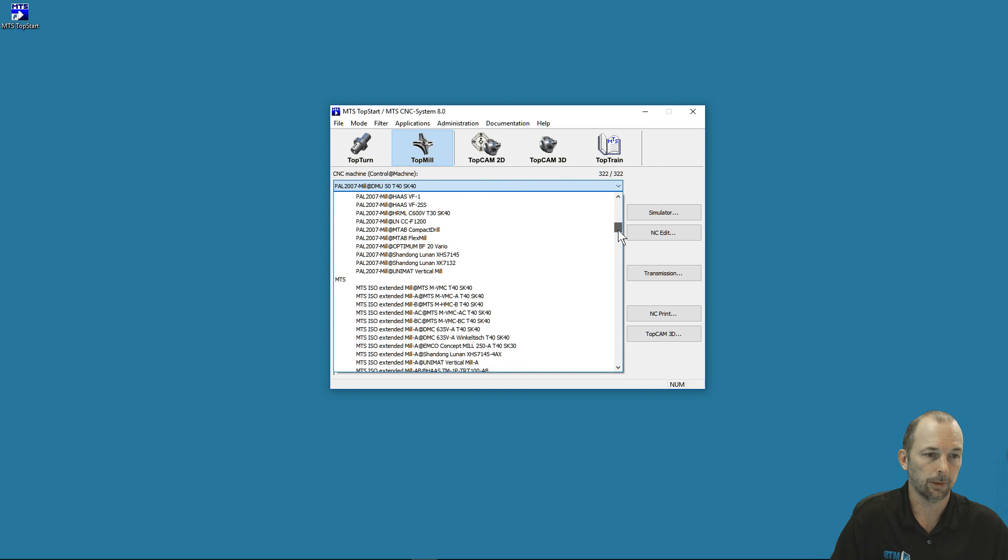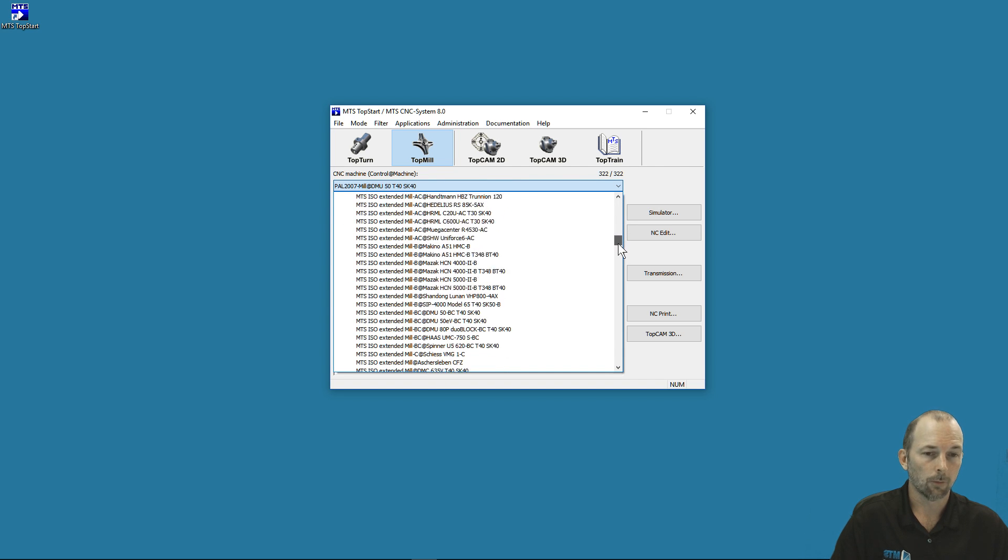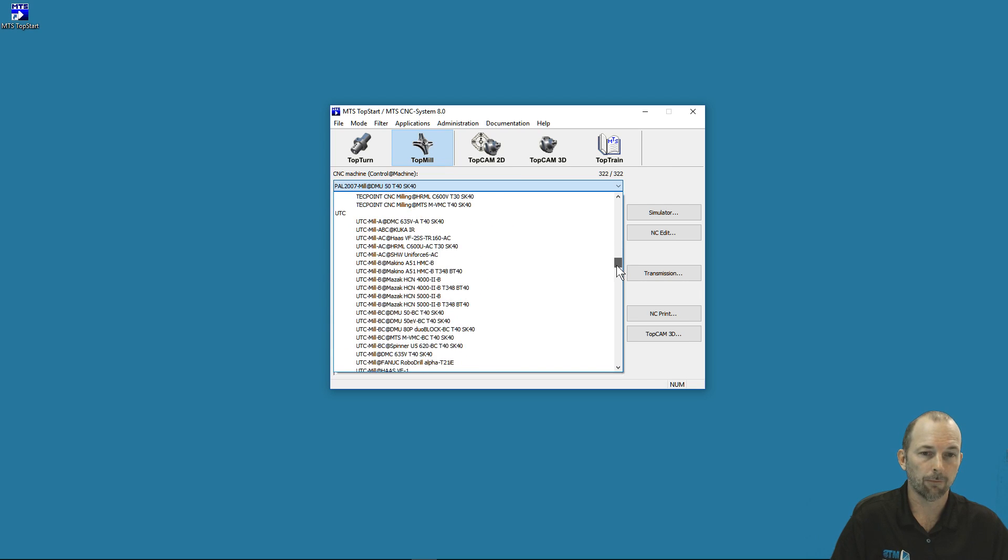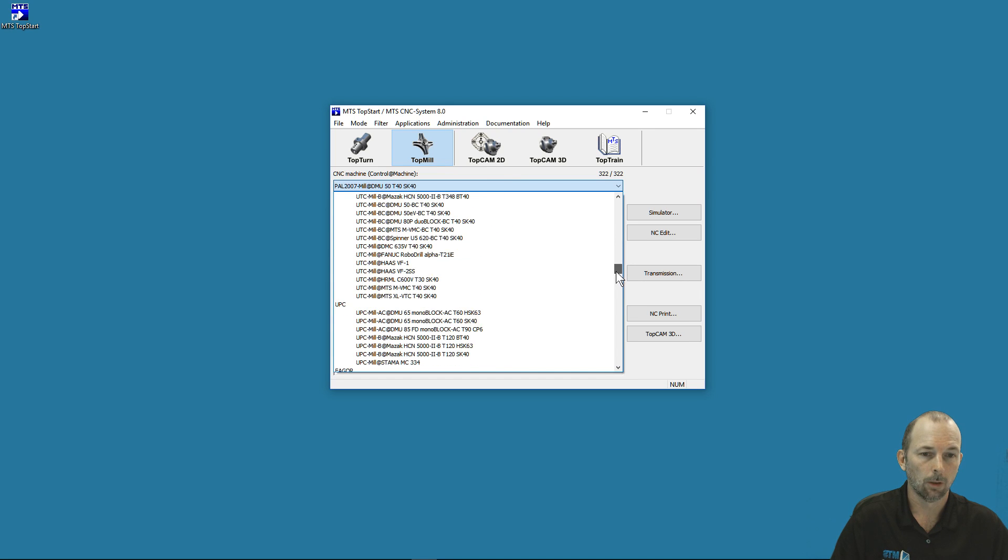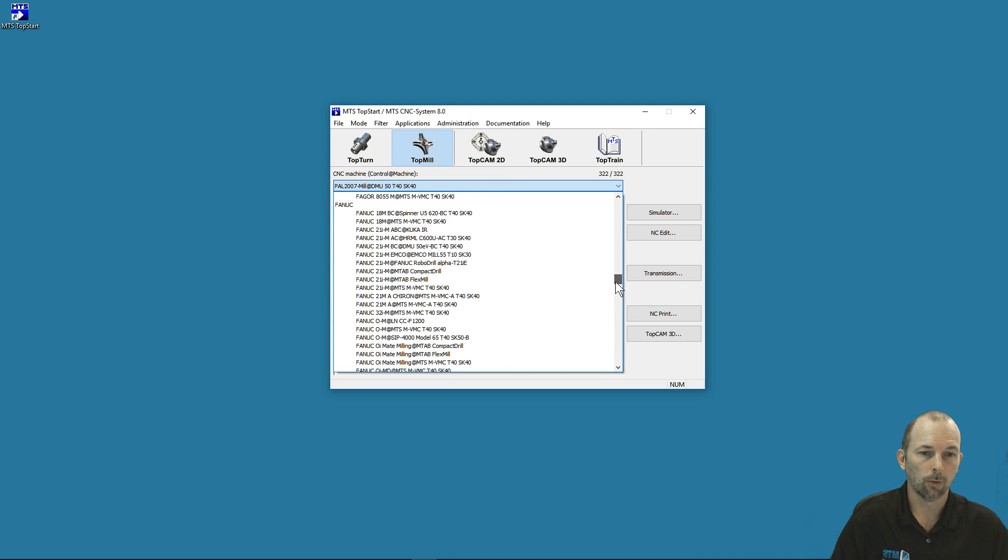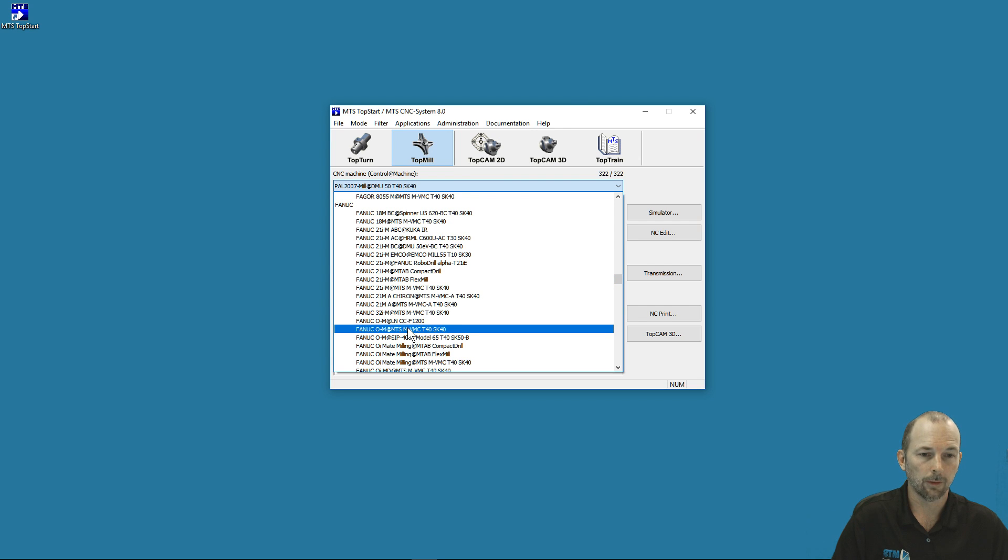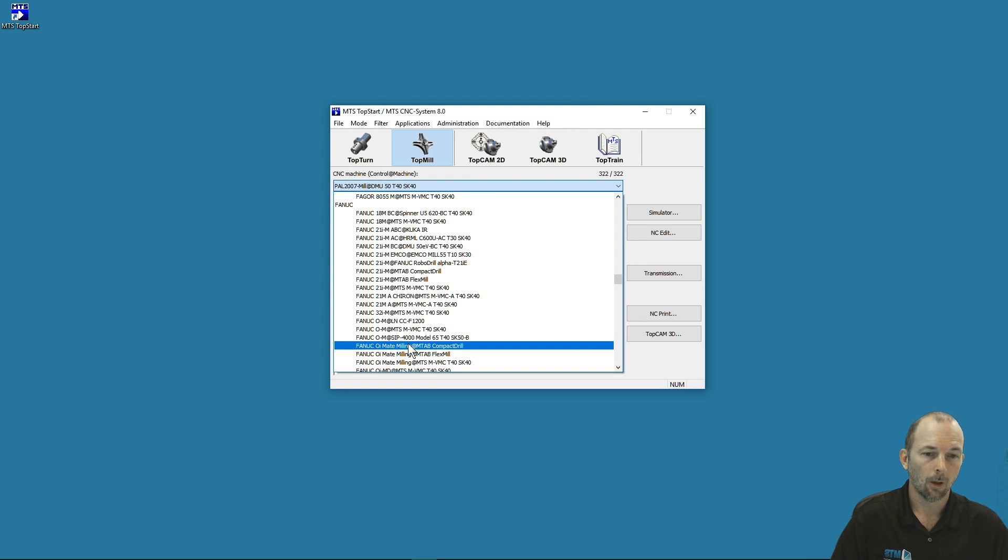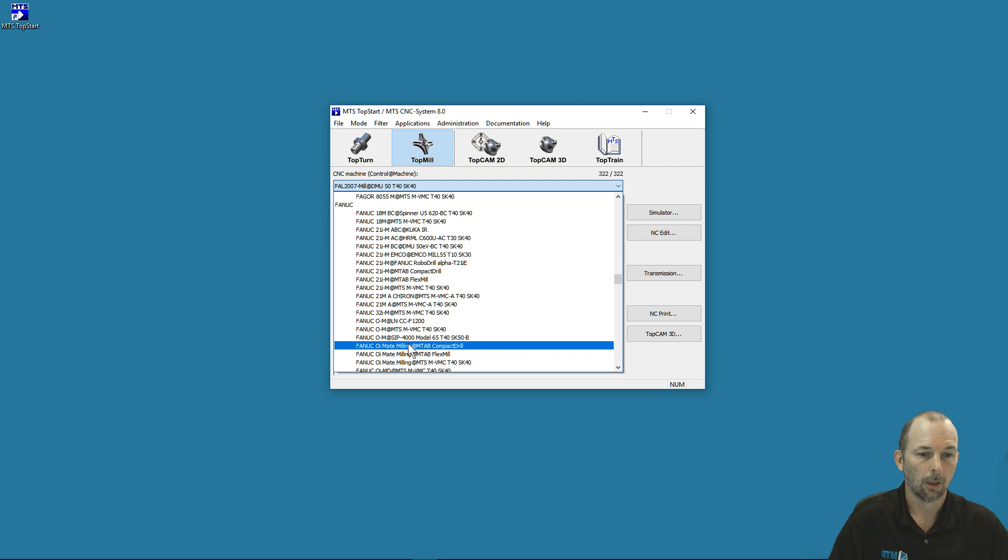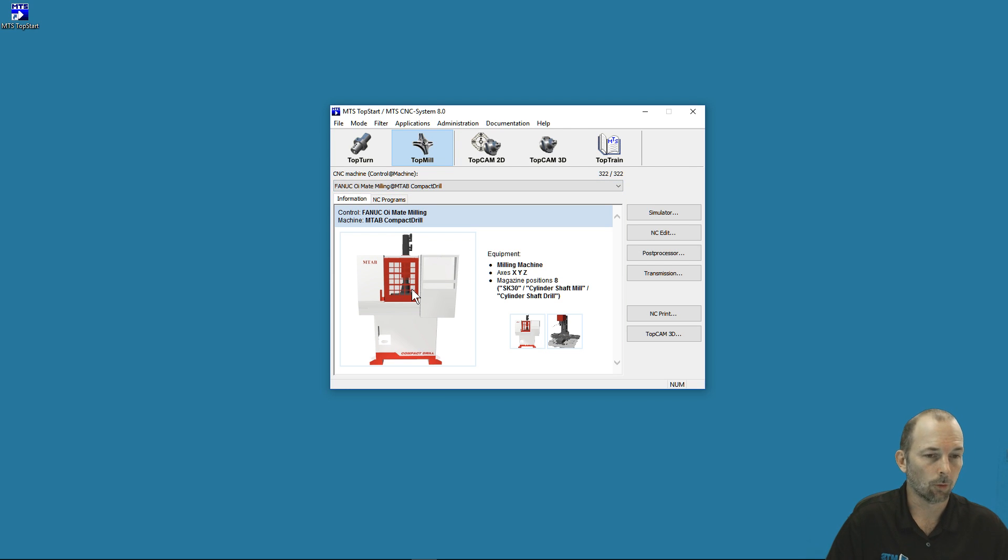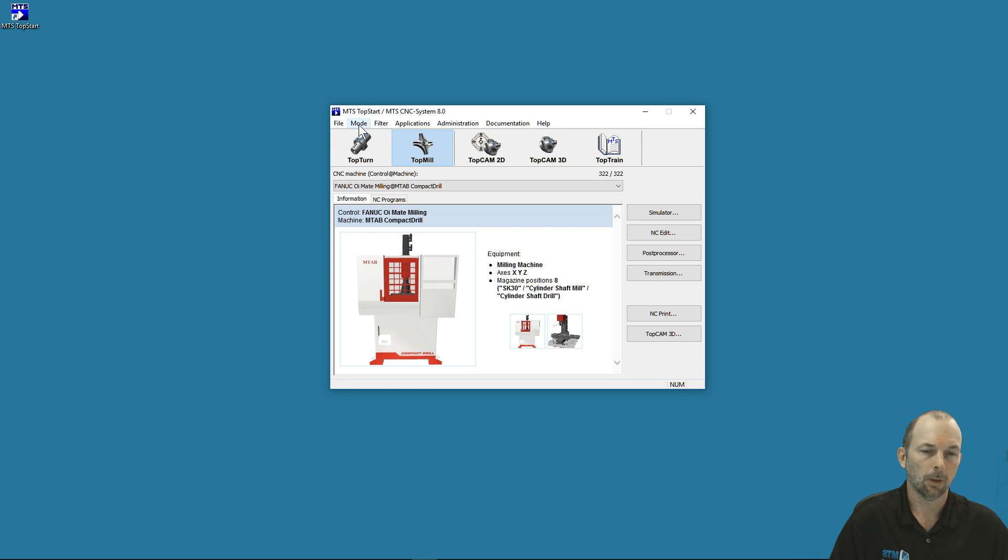Now we have all the mills that are mated with a PAL controller listed here. If I know I want to work with a Fanuc controller, I can scroll to my Fanuc controllers and find the machine I'm looking for—in this case, the OI Mate MTAD Compact Drill. I can select that machine with the Fanuc controller on that machine.